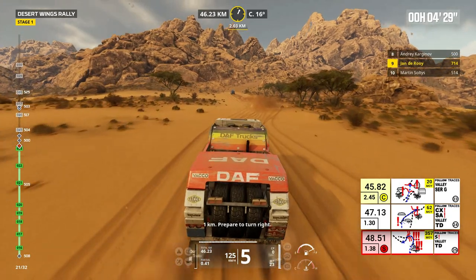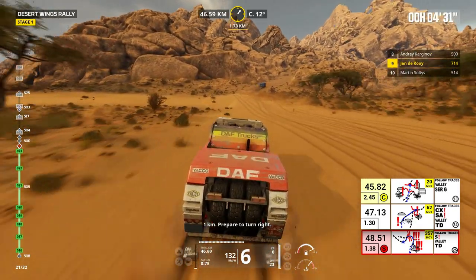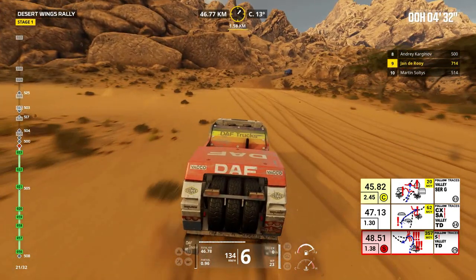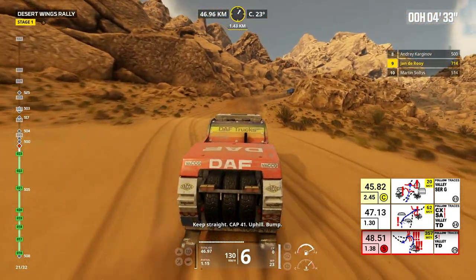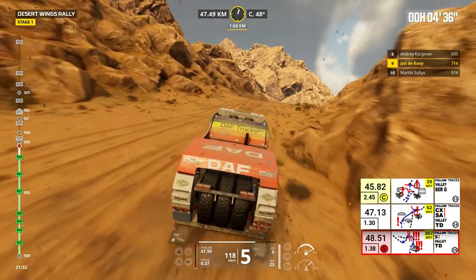1 kilometer, prepare to turn right. Keep straight, cap 41. Uphill, bump.